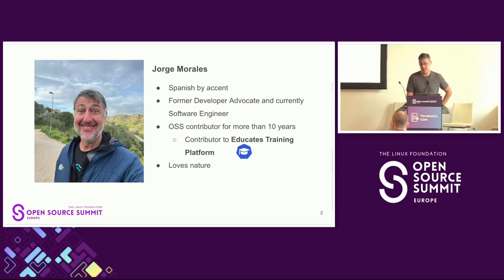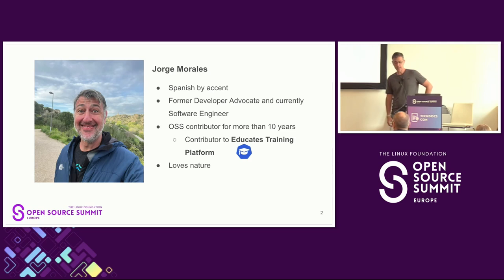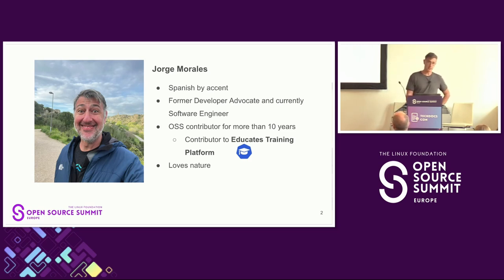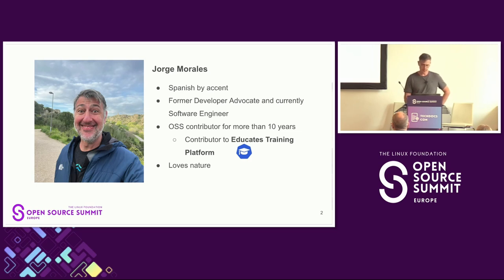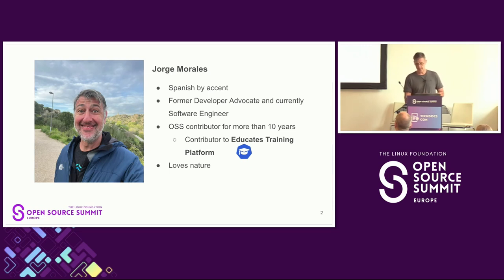I hope you are able to understand everything I say. I used to work as a developer advocate, and one of the things I was doing a lot was trying to help developers use and learn products. By doing that I was engaging with our documentation teams a lot, and we were part of the development process. Not too long ago I transitioned to a software engineering role because I became a contributor to an open source project, which is the one I'm presenting today.